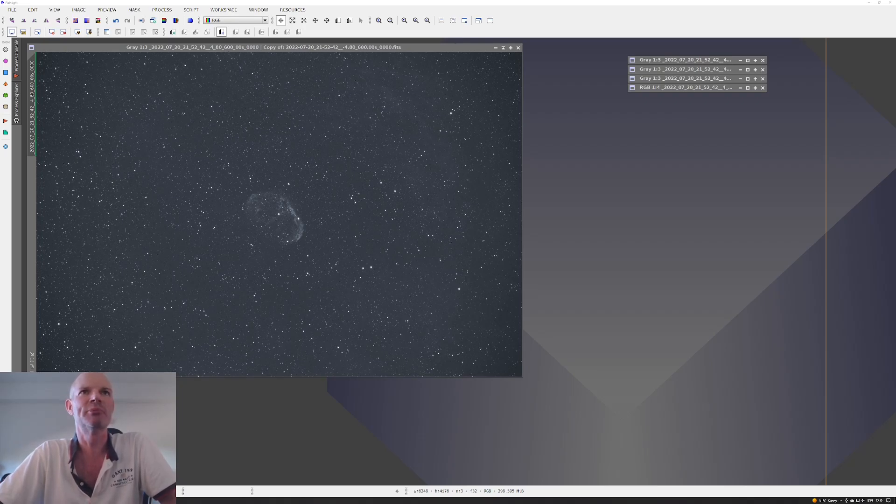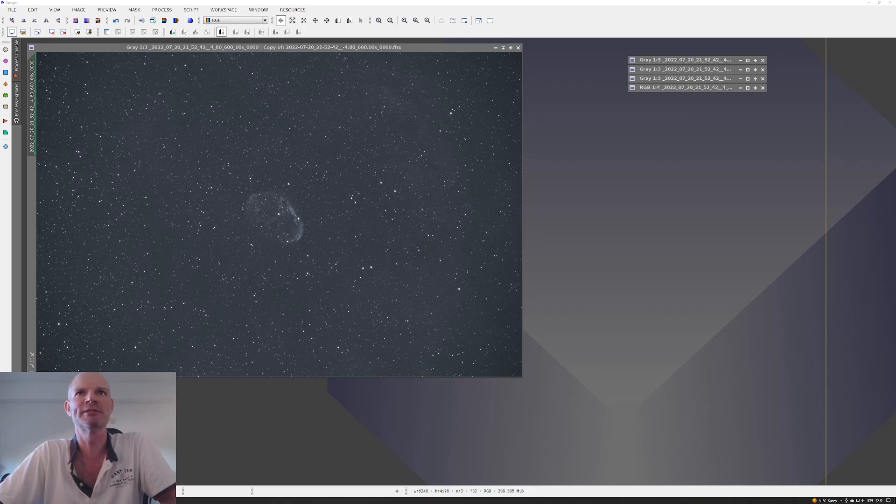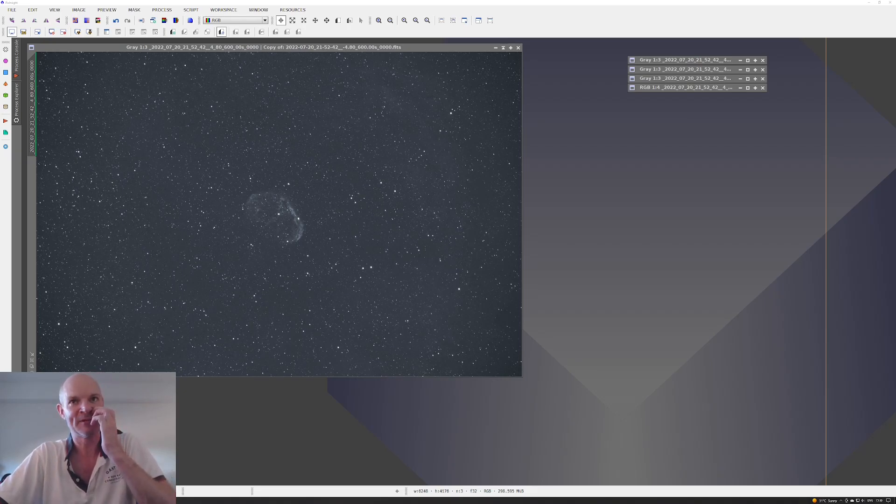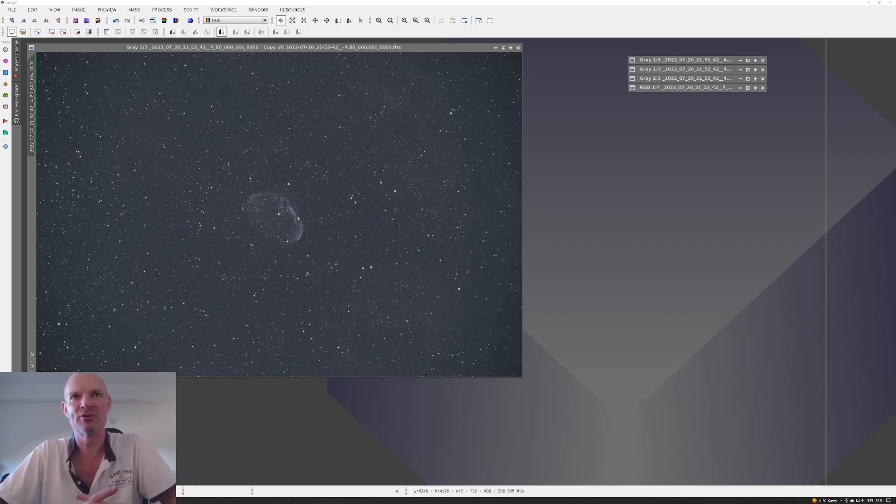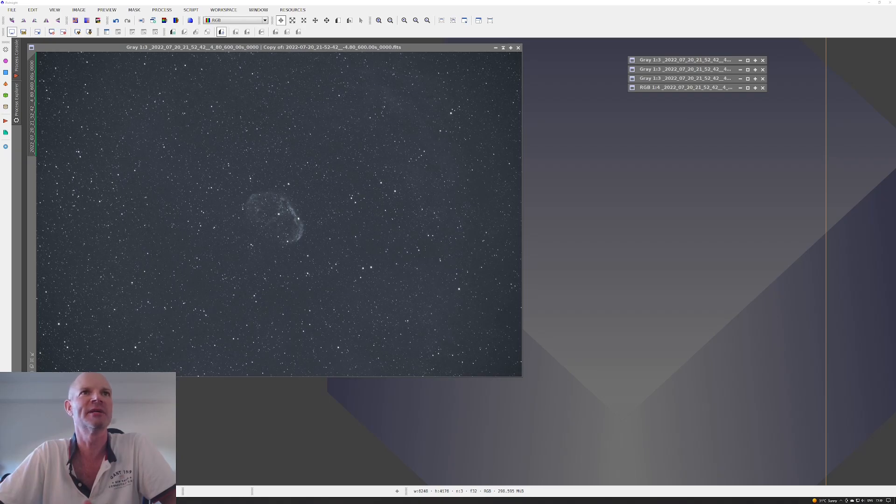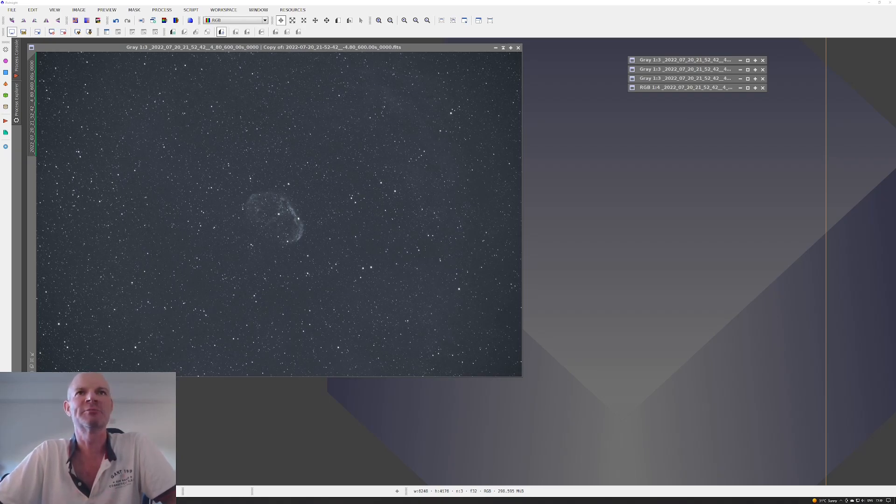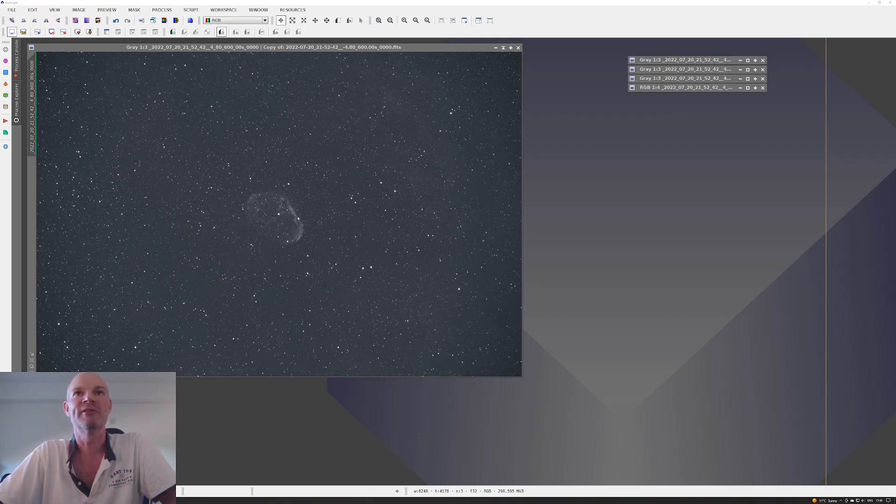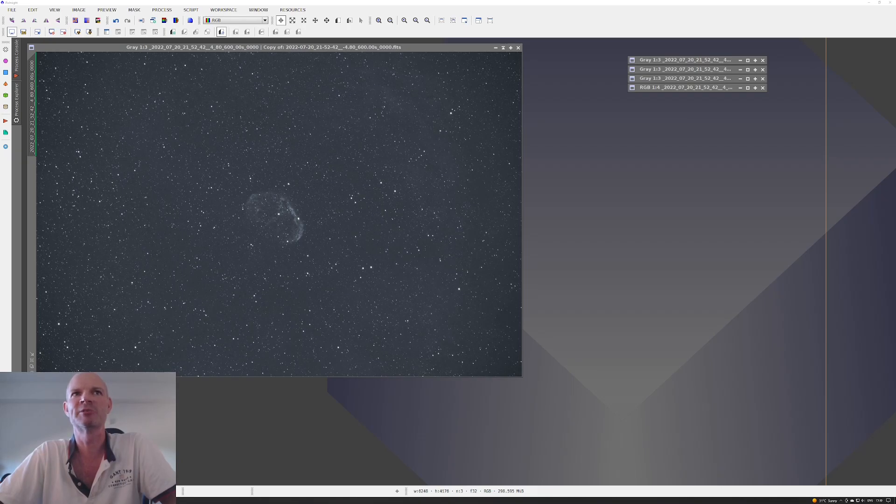I pushed the exposure durations ever increasing and played around with different gain settings all the way from zero up to 125 and a couple of points in between. I tried exposures of two minutes, one minute, five minutes, and I even pushed a 10-minute exposure.